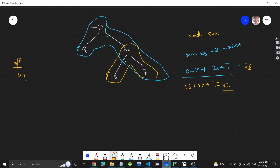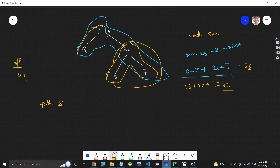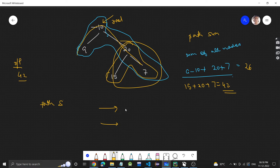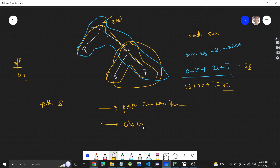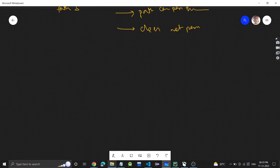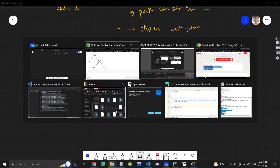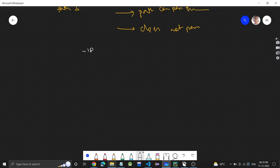Basically what they are saying is we have to find any path, and it's not mandatory that the path should pass through the root. The path could be this one also — it doesn't have to pass through the root. So there are two cases: either your path can pass through the root, or it does not pass through the root. Pause the video and try to think about how you can solve this problem.